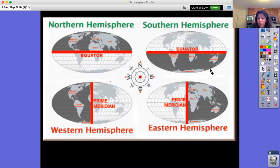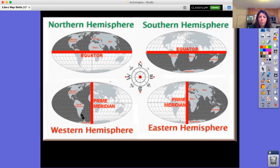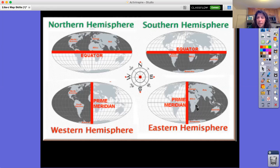For the southern hemisphere, the gray is shaded underneath the equator. We can see that in the southern hemisphere we have Antarctica, Australia, some parts of Africa, and the majority of South America. The two bottom globes show the western and eastern hemispheres. North America, South America, and part of Antarctica are in the western hemisphere. Asia, Australia, parts of Antarctica, and large parts of Europe and Africa are in the eastern hemisphere.